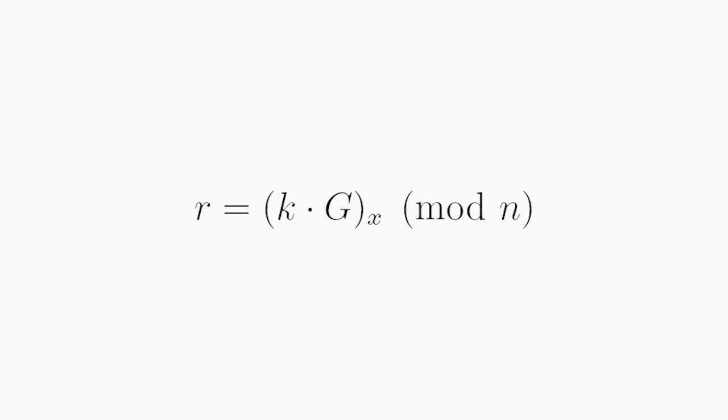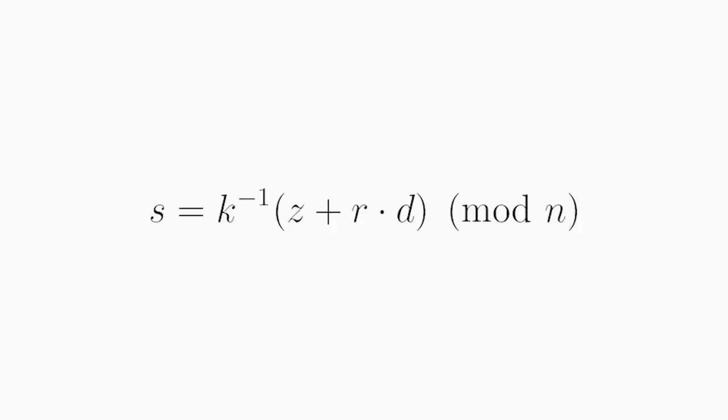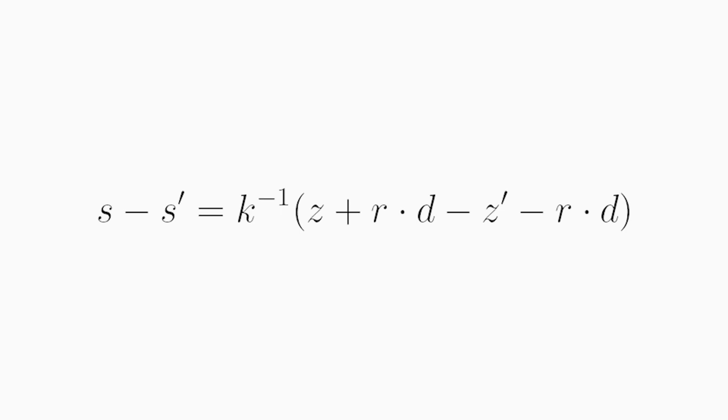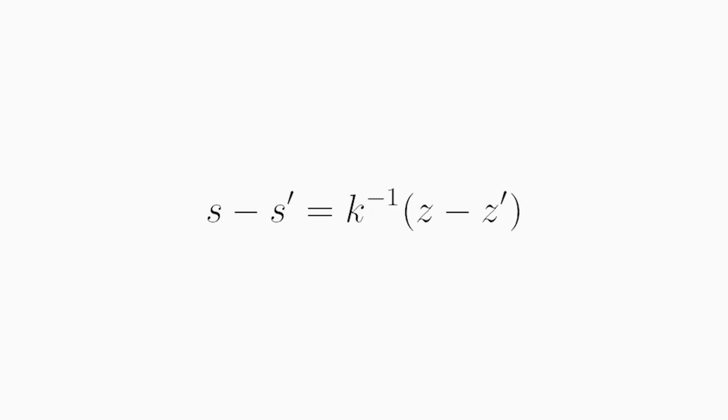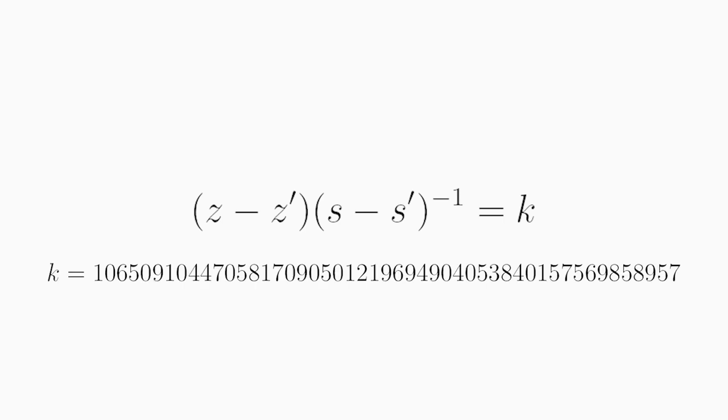Now think back on how S was calculated like this. If we take the difference between S and S', we get the following equations. And the two messages, the two Z's are different, so they stay there. But the R times D term, they are equal, so they will cancel out. And this leaves us with just this equation. S minus S' is equal to the inverse of K multiplied by the difference of Z and Z'. Now using some algebra, we can rearrange this such that the difference between Z and Z' multiplied with the inverse of the difference between S and S' is equal to K. But we know all of these values on the left-hand side. We have Z, Z', S, and S'. So we can just plug in all of those values and calculate the value K, which we can do and get this value. Now notice that this is indeed the same K that we used before.